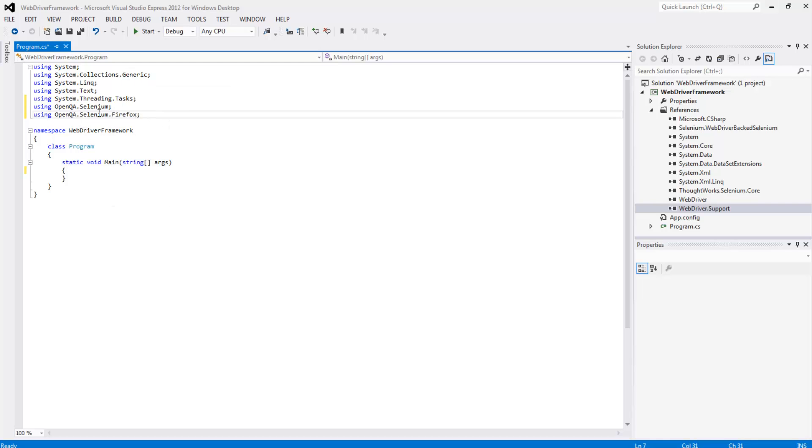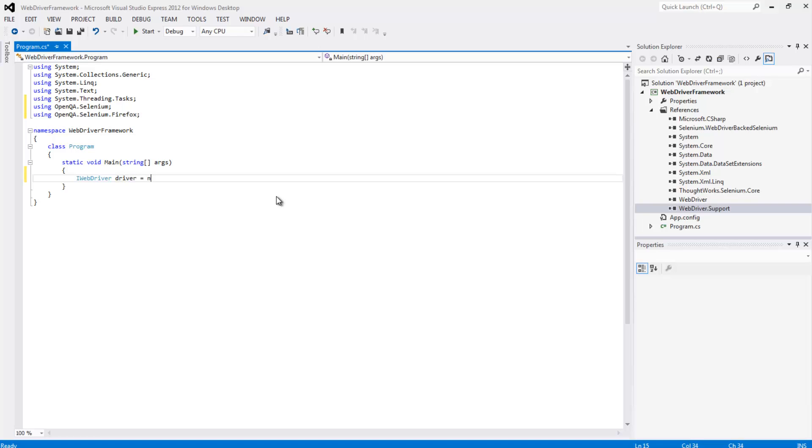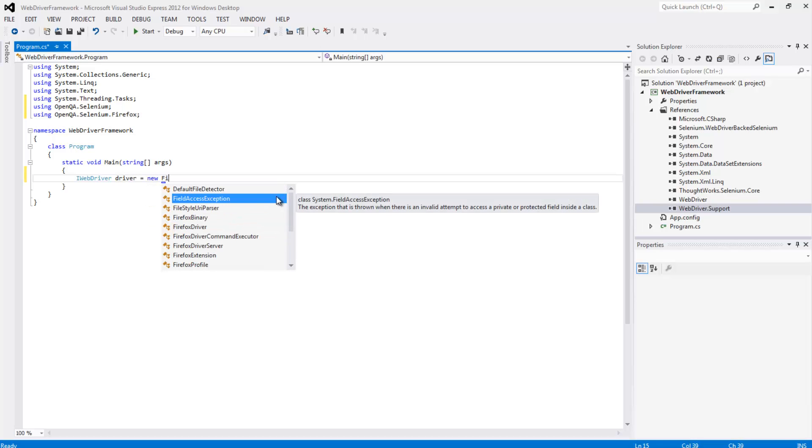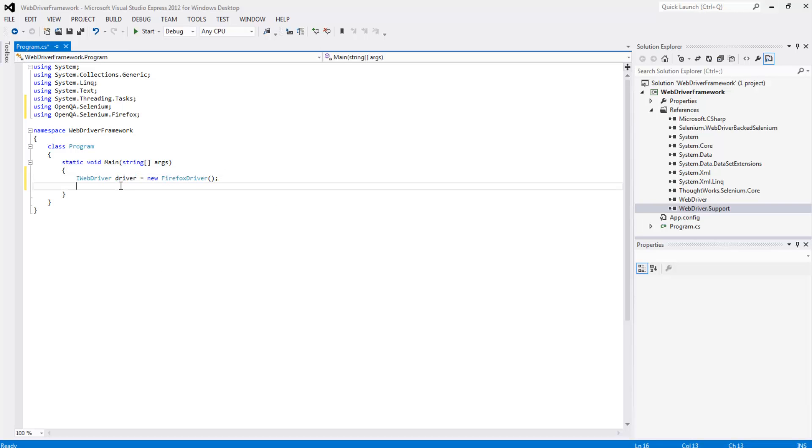So now we can actually create our instance of our driver. We're going to say iWebDriver and let's just call this driver. And we're going to say this is equal to a new Firefox driver.